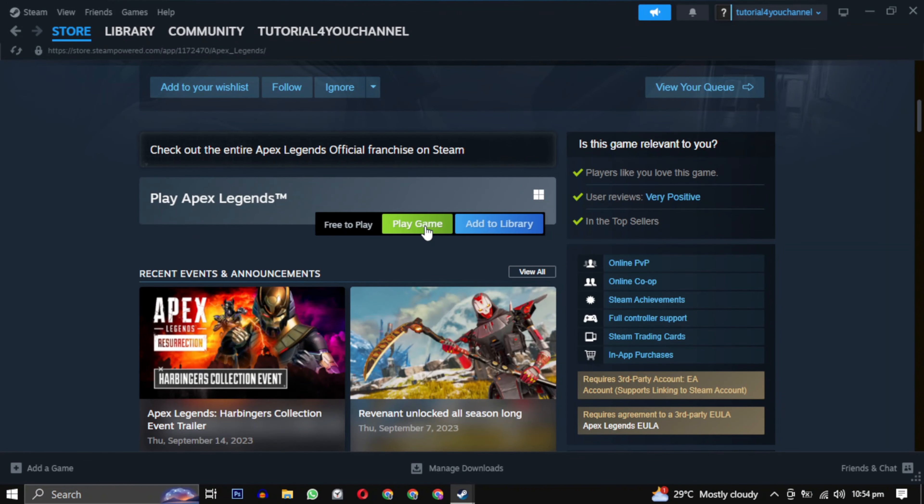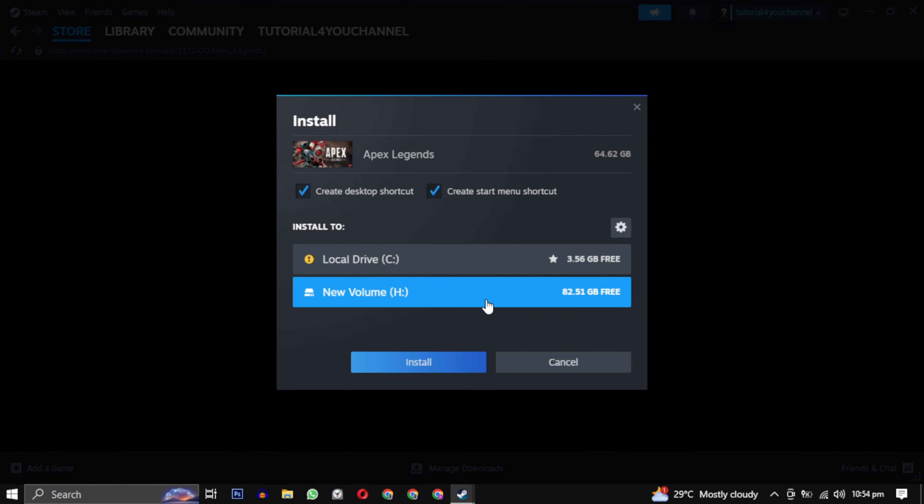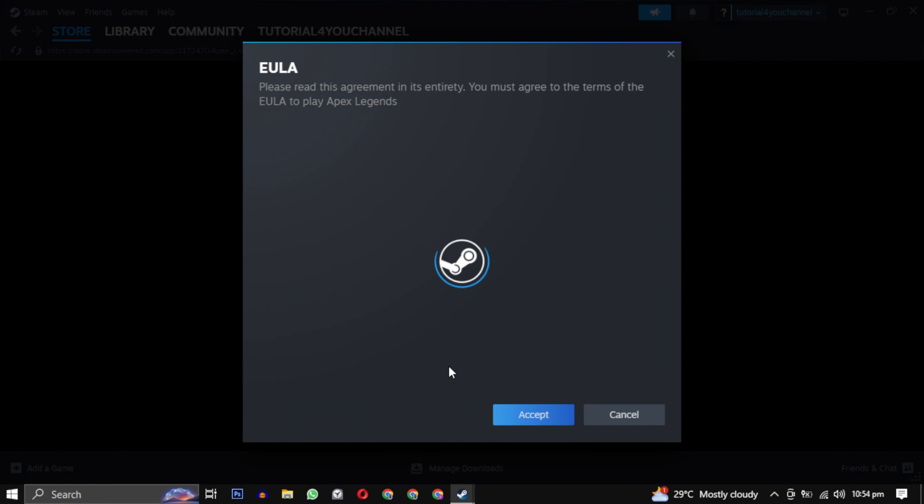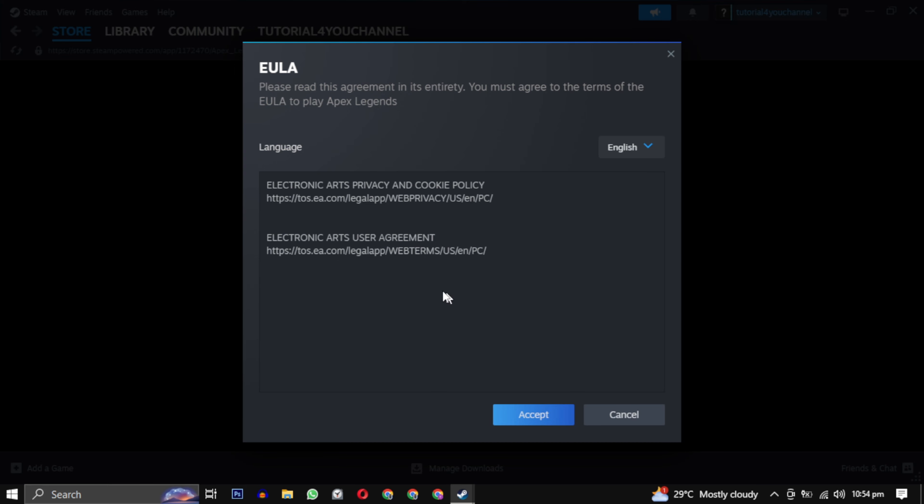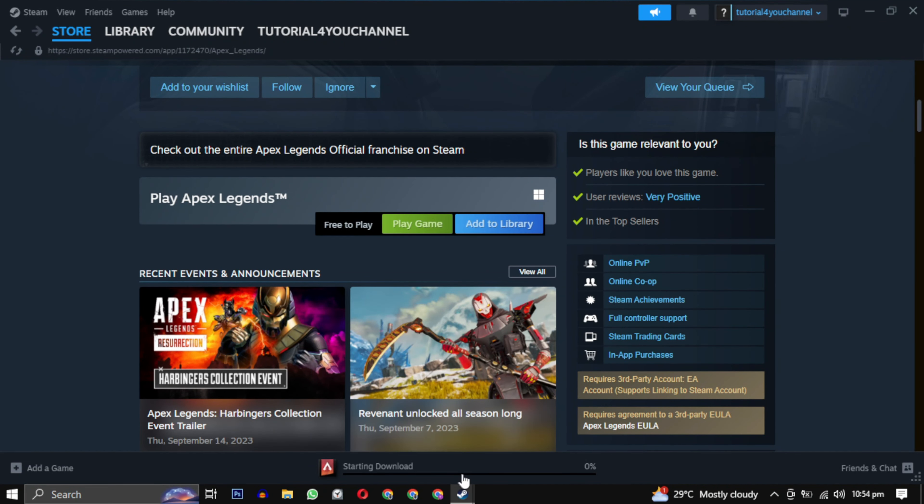Then close this window and click on play game again. This time you will have your drive available. Just select it and click on install. Your installation will begin and the game will be available in your library.